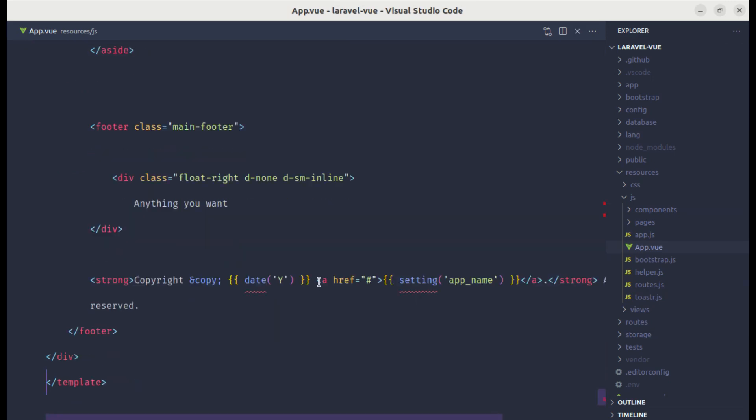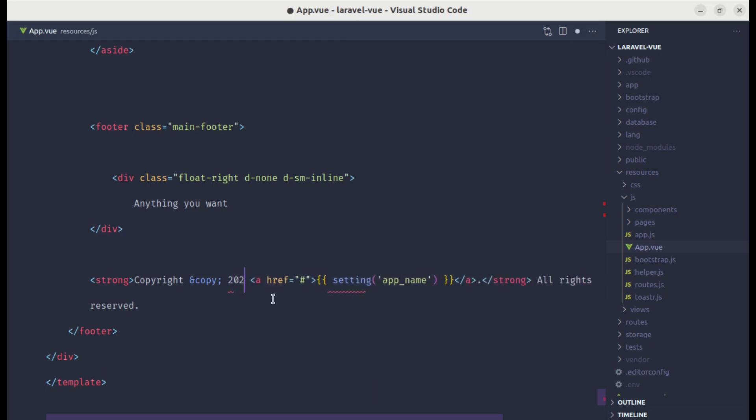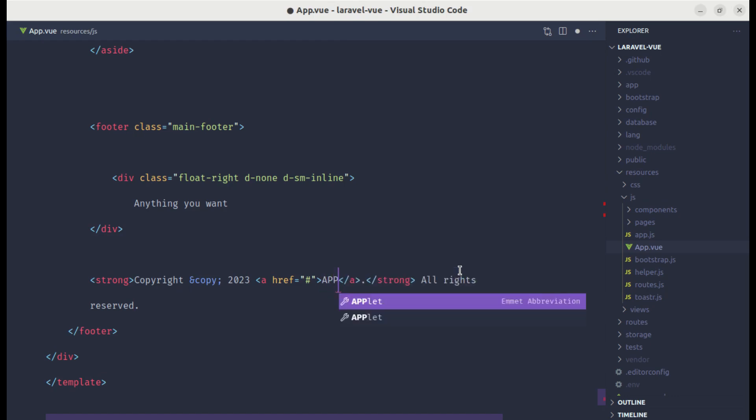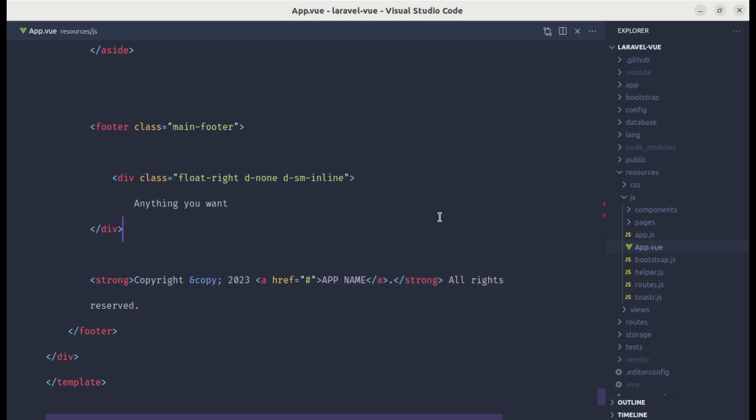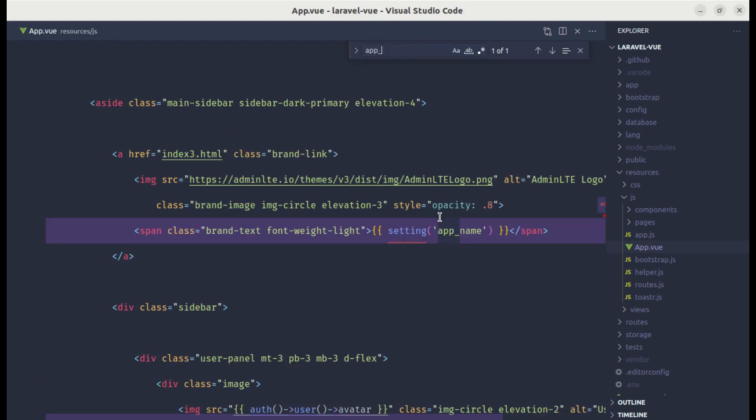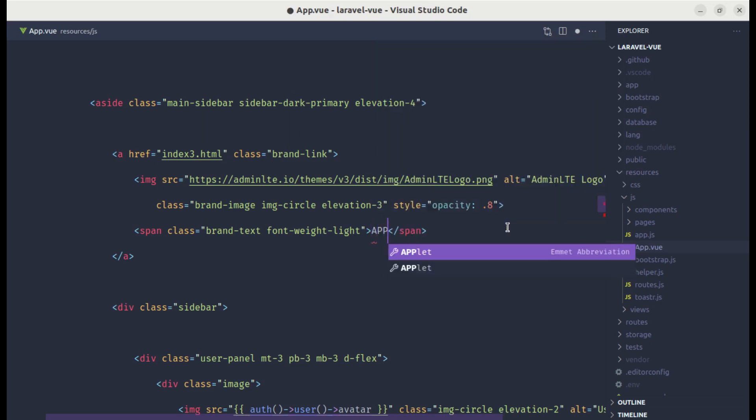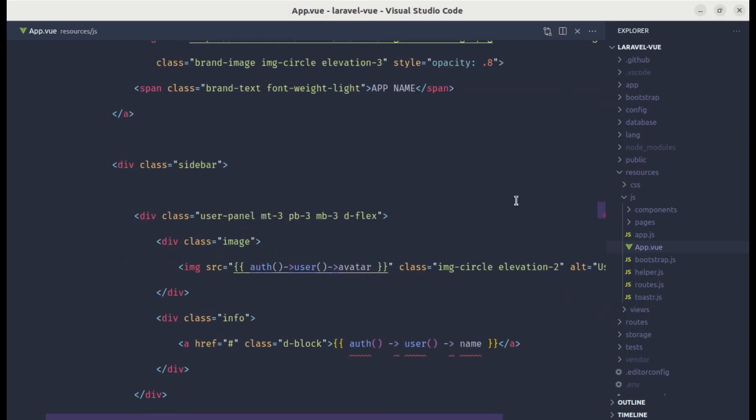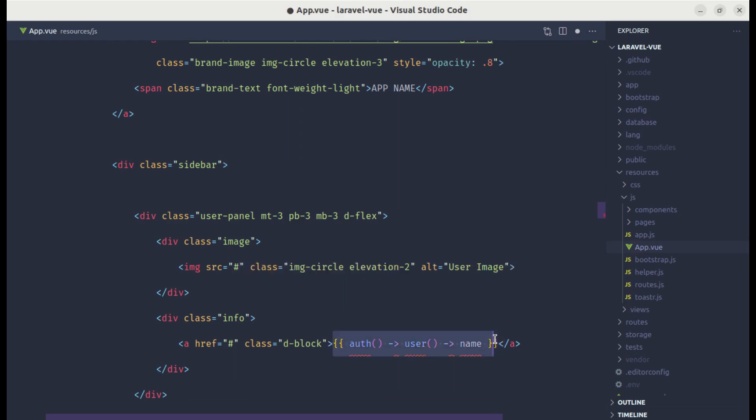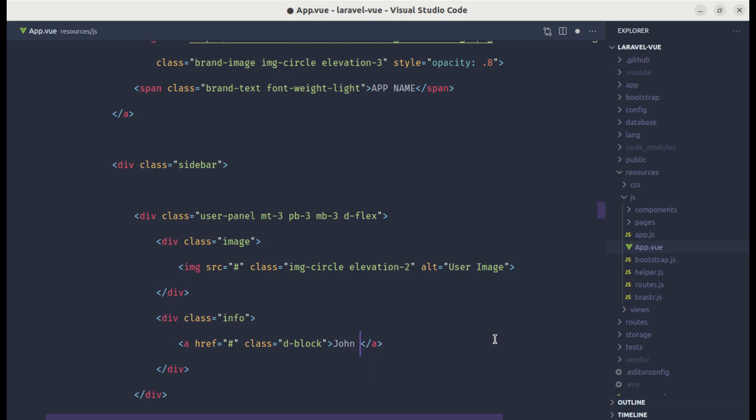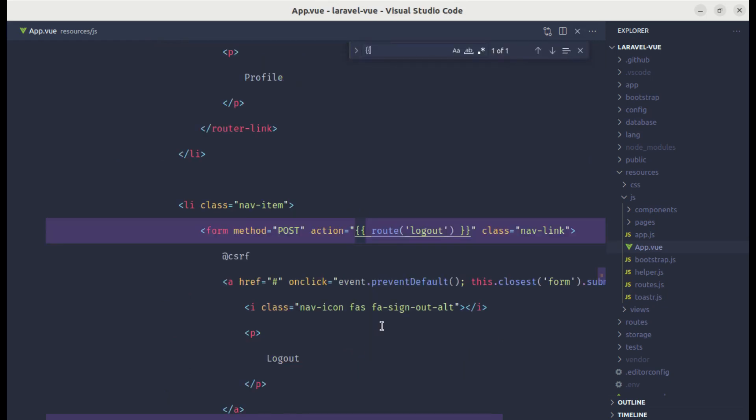Let me create the template section and paste everything over here. We need to remove our blade code from here. For now let me remove this date and replace this with the static value. Let's change this app name as well. Let me search for app name again and remove it.